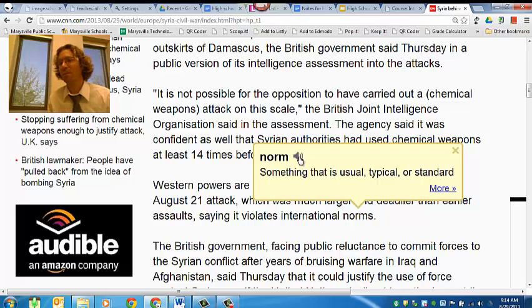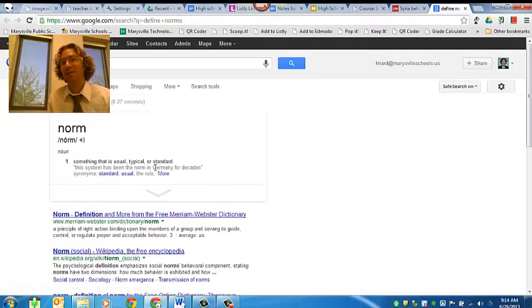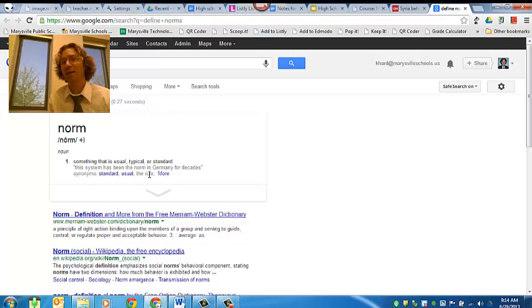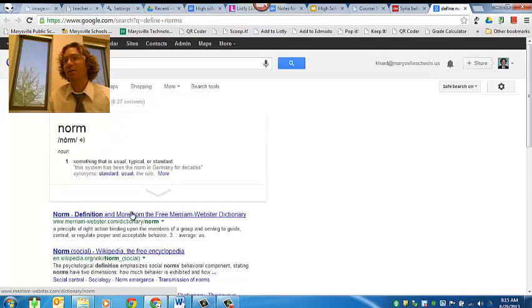Let's listen to that for a second. So I can hear how the word is pronounced, because there are some words sometimes that I don't always know. It says something that is usual, typical, or standard. And then if I wanted some more information about the definition for norm, I can click on more, and then it's going to bring me in. I can see that there are some synonyms here that I could look at, and then I could go to some other definitions.